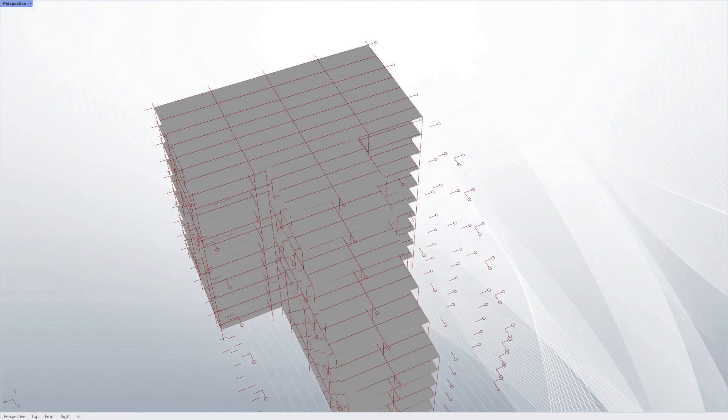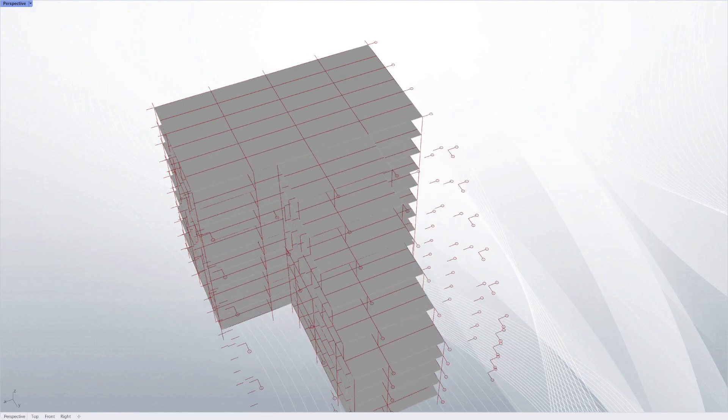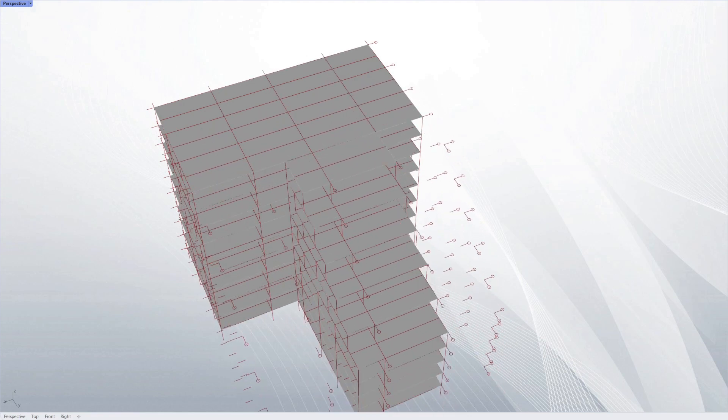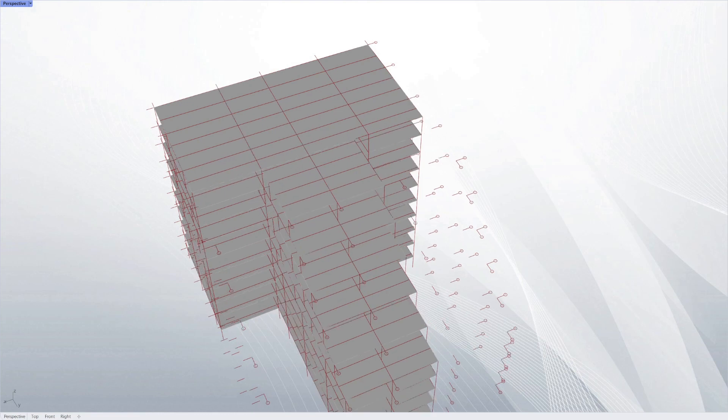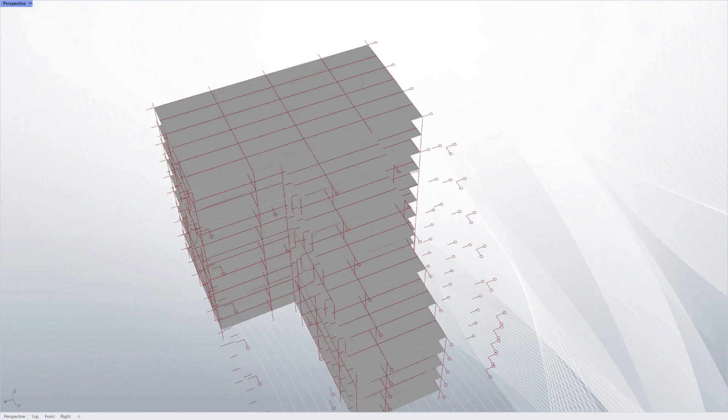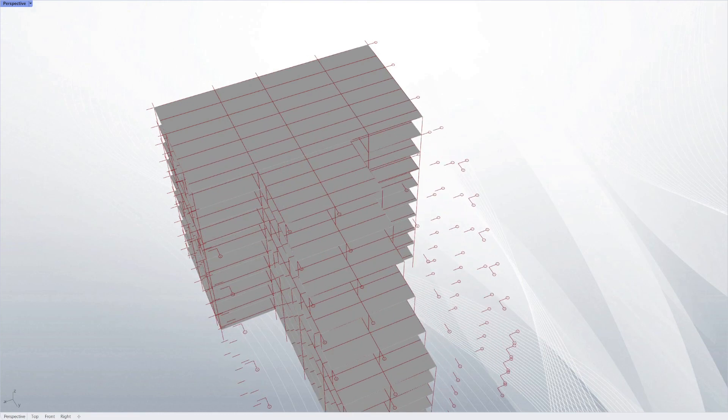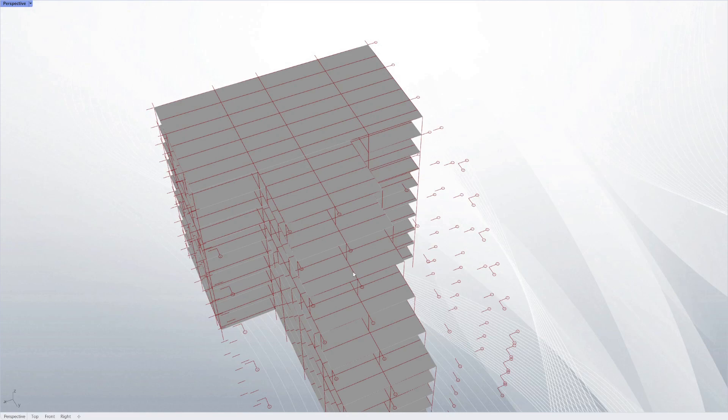It's automatically framing that out based on what shape the floor plates are. Good thing about this is, now that we've automatically framed that out for every iteration, we can apply our composite design script. So if I turn on the composite designer...